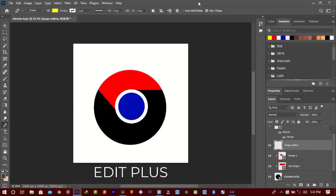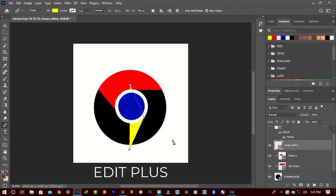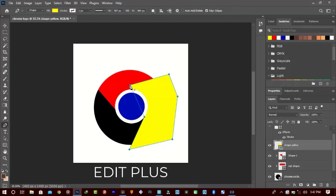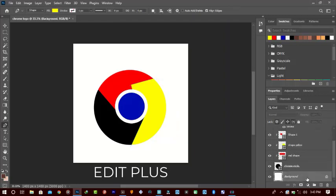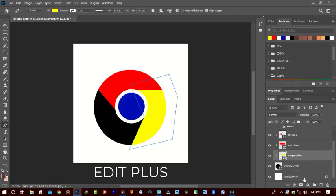Turn off the stroke layer and draw the yellow shape somewhere around here. Going between the layers to clip it — okay, this is what we have so far. We have to arrange things so the yellow layer is beneath the red layer.